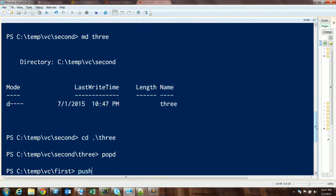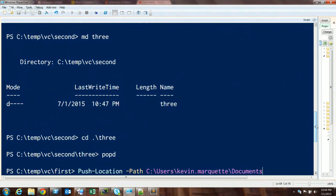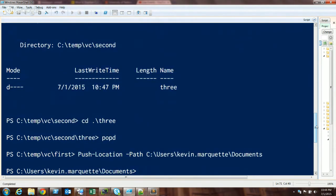That's the simple way to use it. You can push and change folders at the same time. So instead of doing CD to a folder and then pushing separately, you can use Push-Location with a path — like Push-Location to temp — and you don't have to jump to the directory first. Then you can always pop back to where you were.